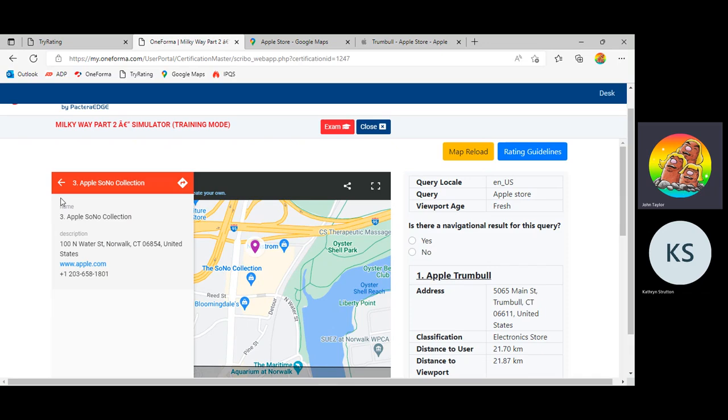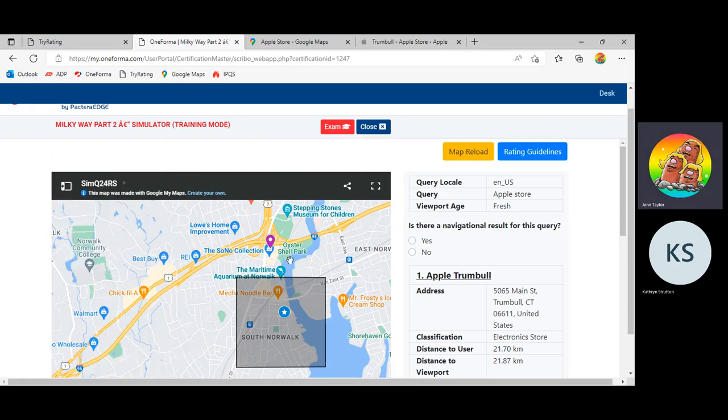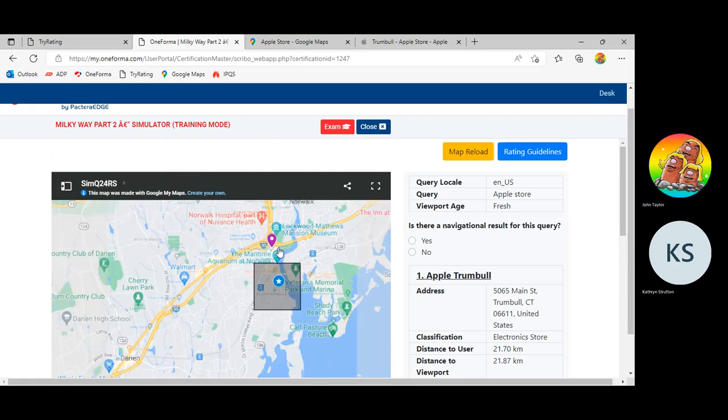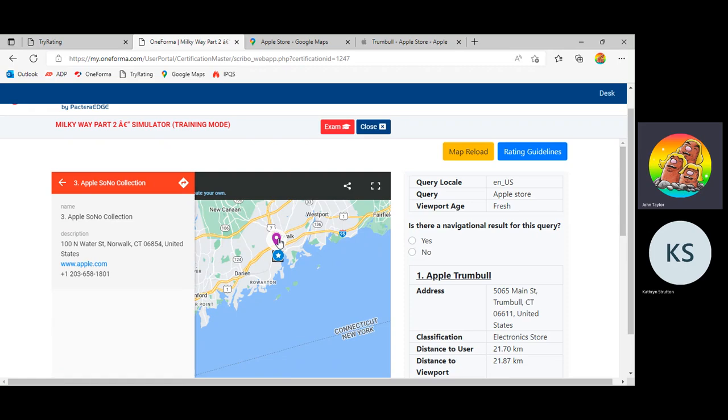So this is going to be an excellent result for the user. This is exactly what they're looking for. It's right next to the viewport. It's right next to the tank where the porpoise stole their iPhone. So this is perfect. Well, it's not perfect. It's excellent. Sorry. Let me use the language of relevance.